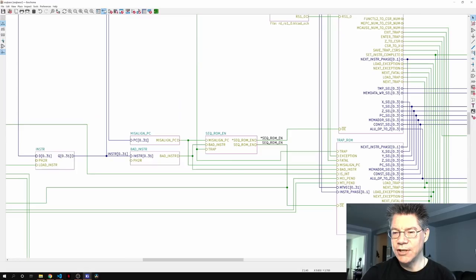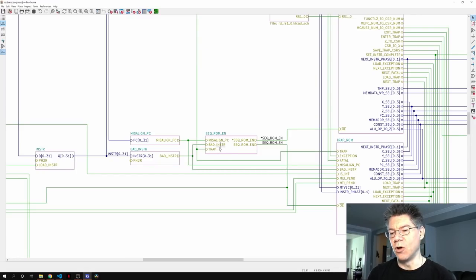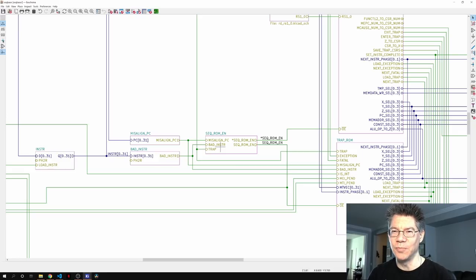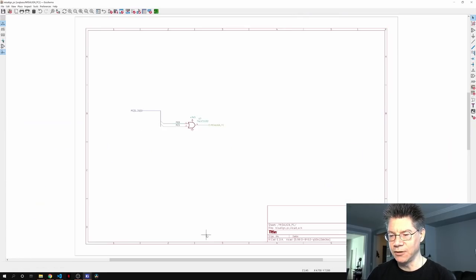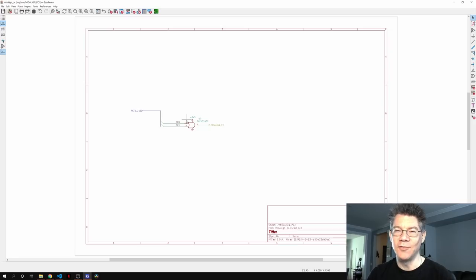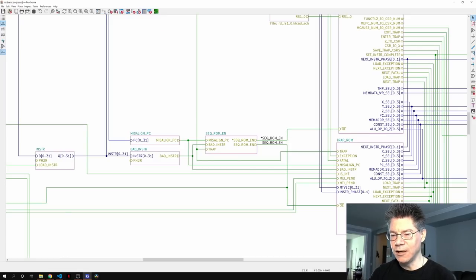There is another input: misaligned PC. All misaligned PC does is look at the low two bits of the PC and make sure they're both zero. I'm just taking the low two bits and ORing them together — so if any of them are one, that's bad, and that's a misaligned PC.